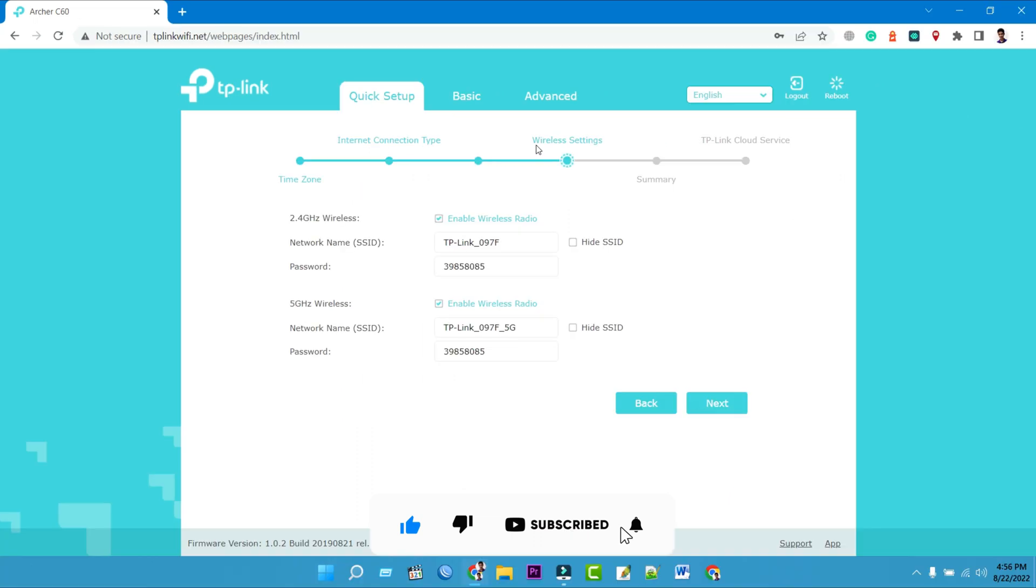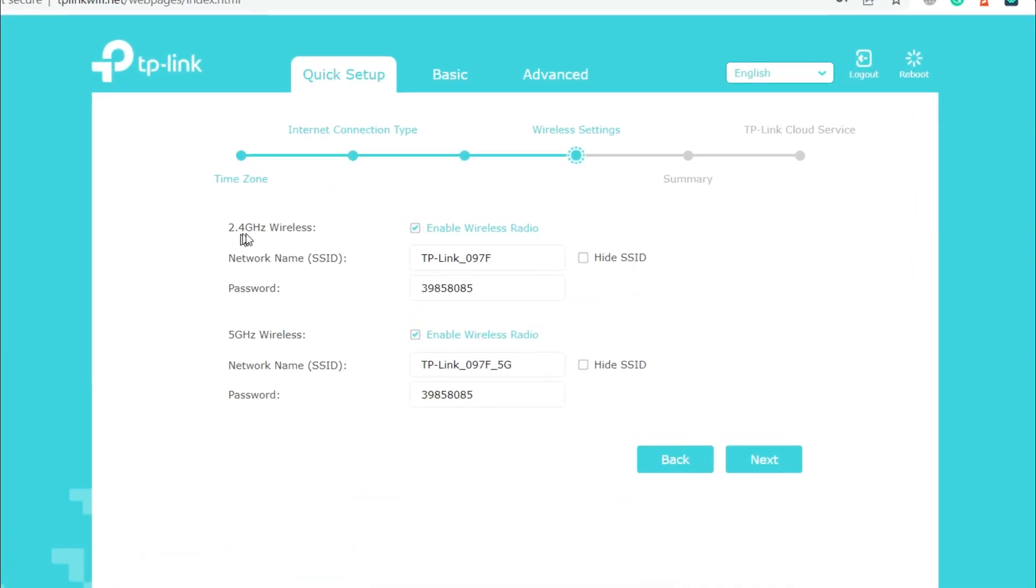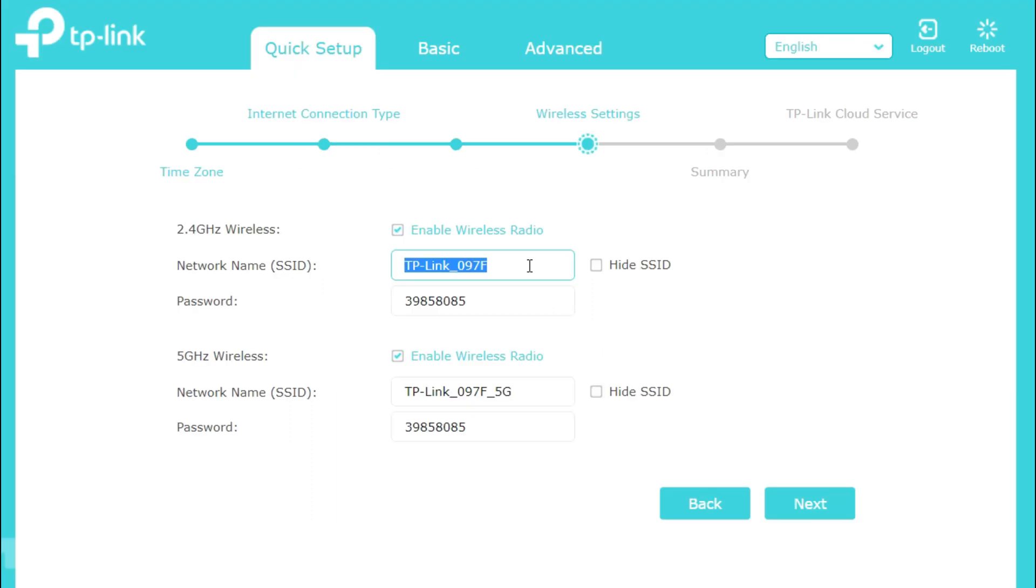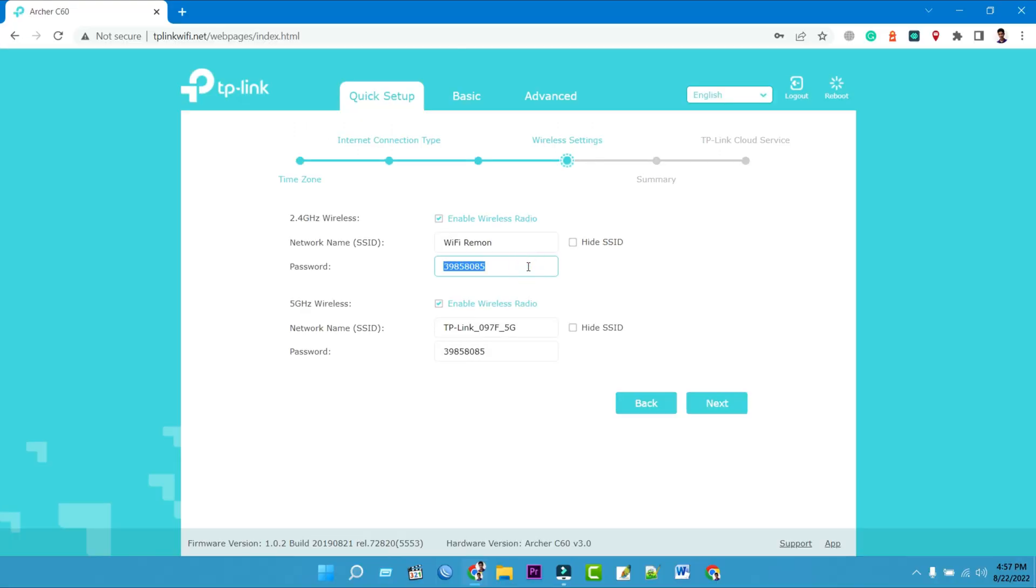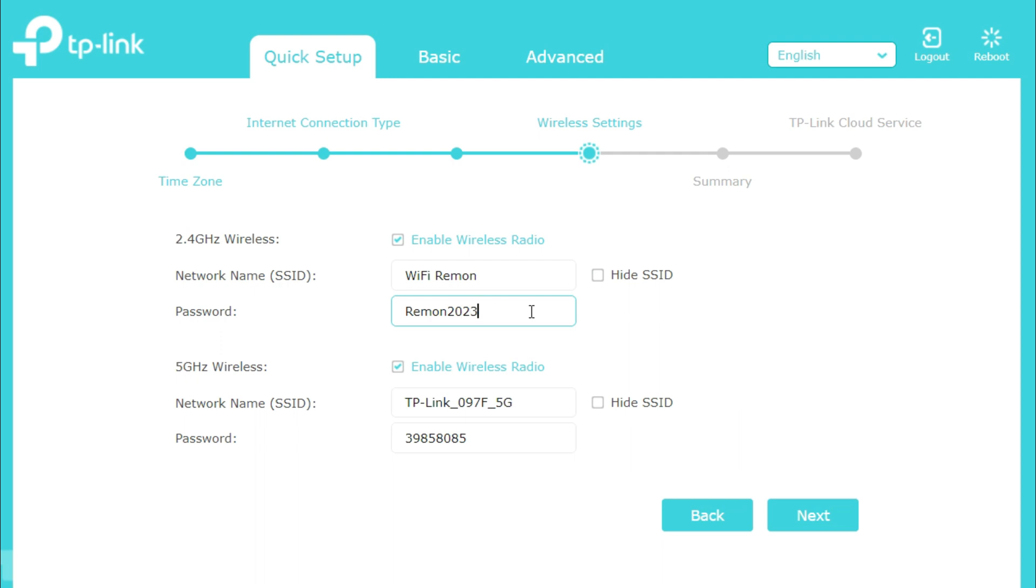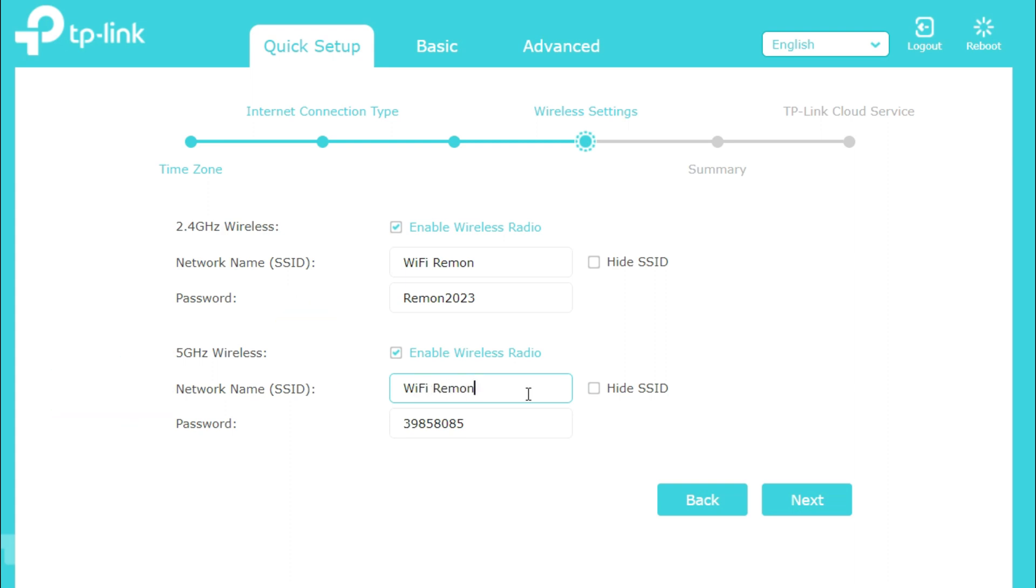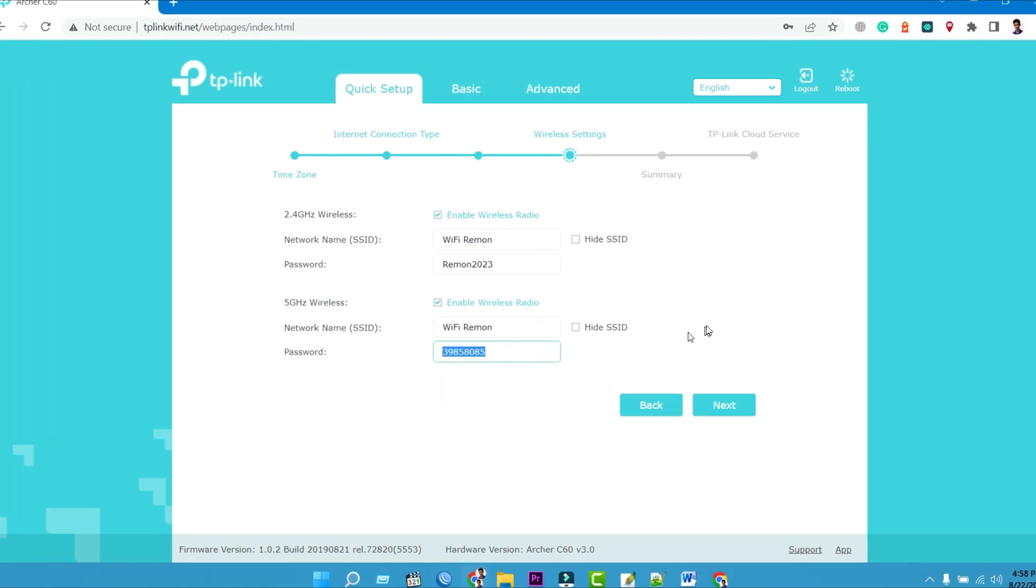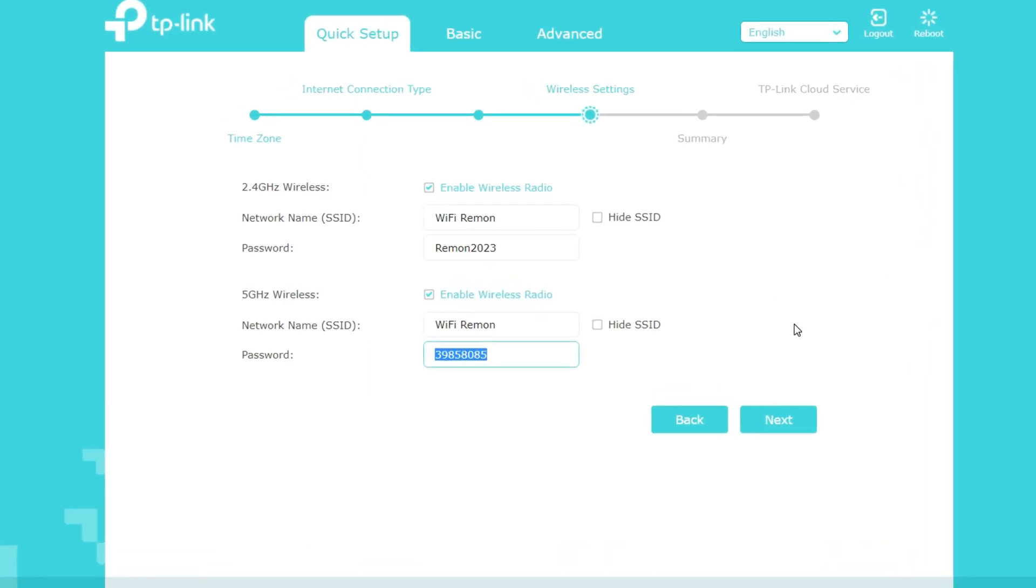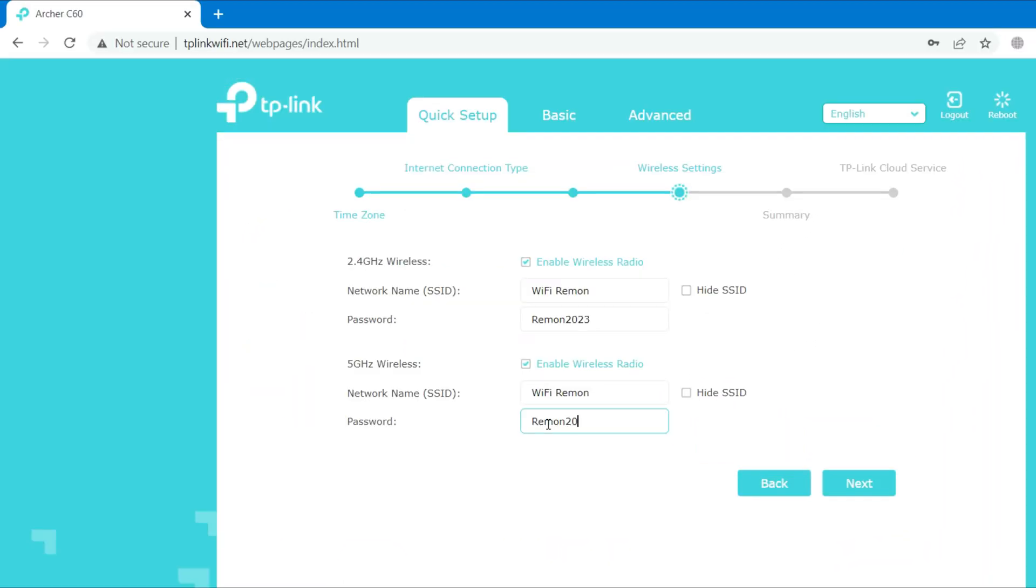Under Wireless Settings, confirm or change the wireless network name SSID. Type the wireless network name SSID for your 2.4G band wireless network. Type the password you have chosen in the box next to the 2.4G band. Wi-Fi password must contain at least 8 characters. Enter your Wi-Fi network name SSID for the 5G band wireless network. Type the password you have chosen in the box next to the password for the 5G band. Wi-Fi password must contain at least 8 characters.